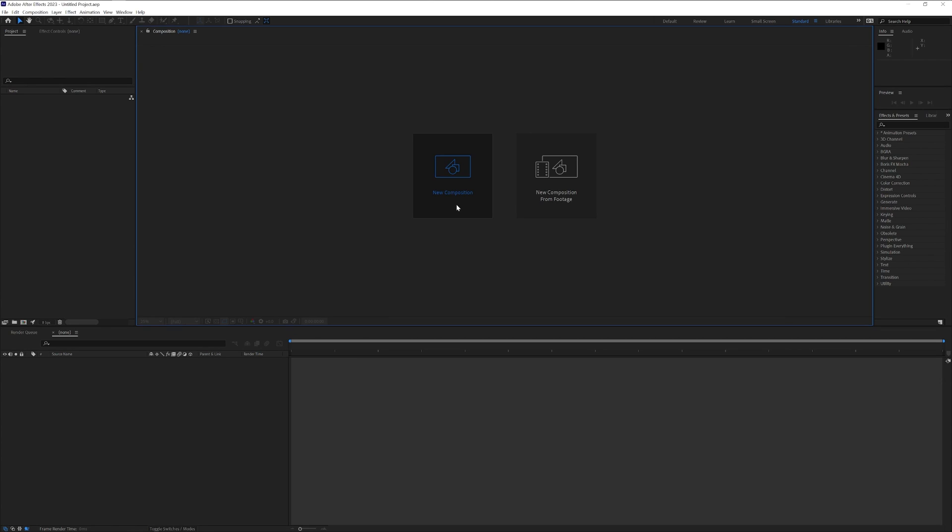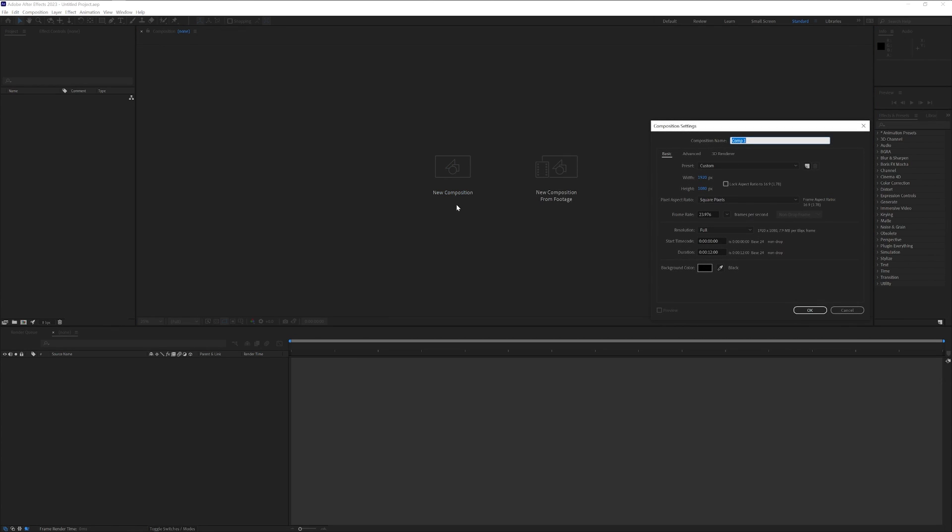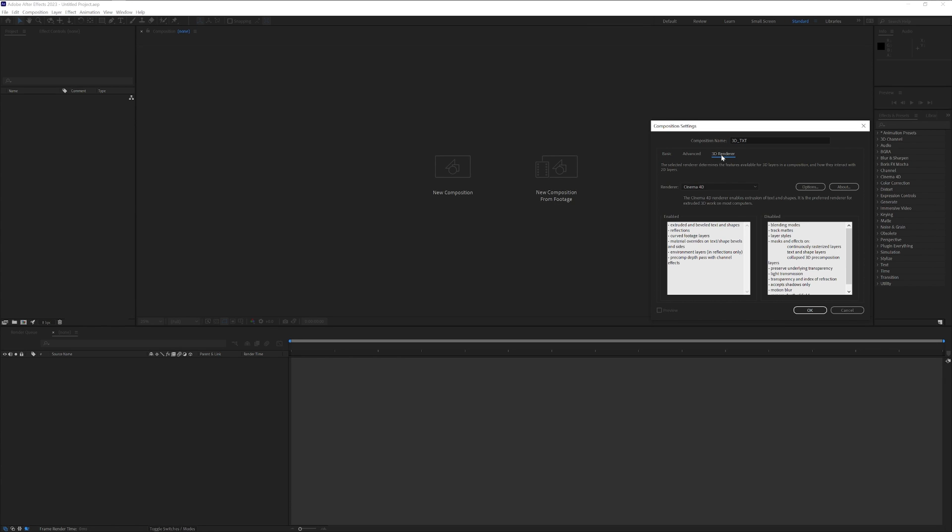First step, click on New Composition. I'm going to rename it as 3D Text. I'm going to go with 1080p, 1920 by 1080, and we're going to jump in here to the 3D renderer and make sure to change from Classic 3D to Cinema 4D.